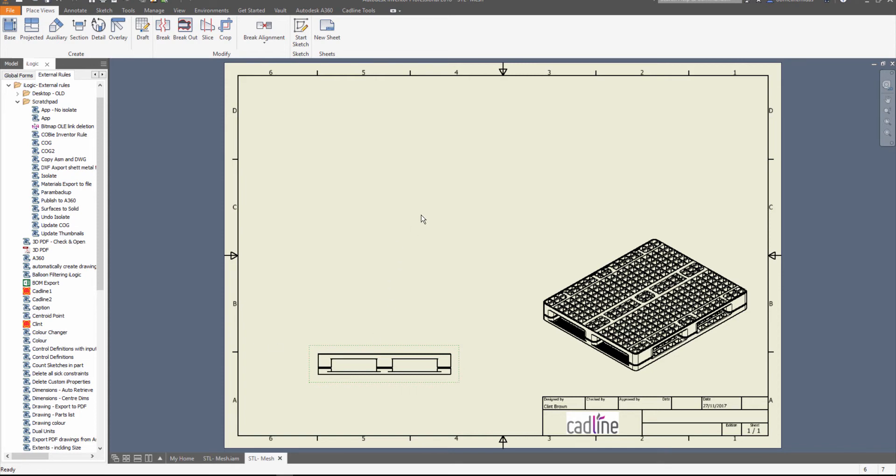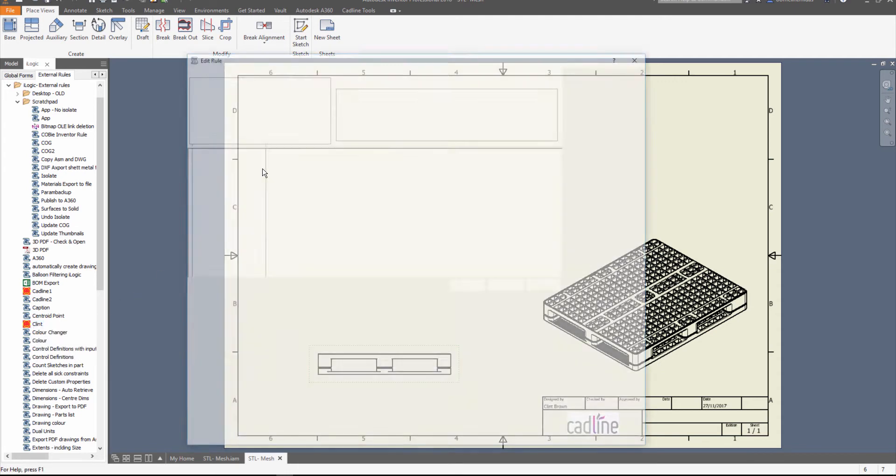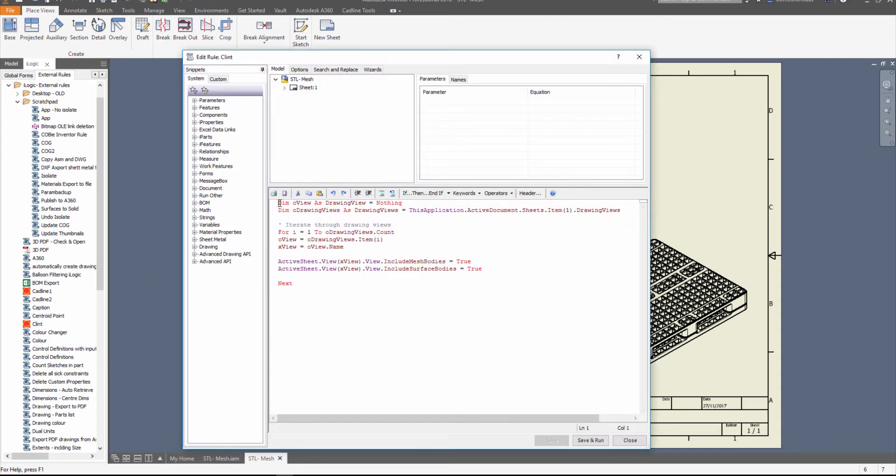So what I've done is I've created a very simple iLogic rule at the top over here. We just define our views, and then what we're going to do is we're going to iterate through the drawing.